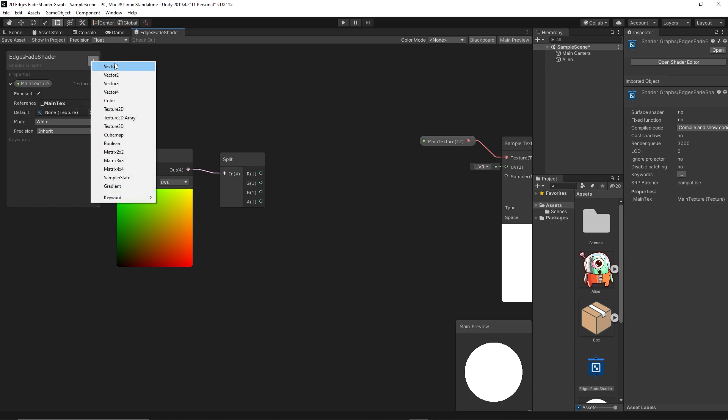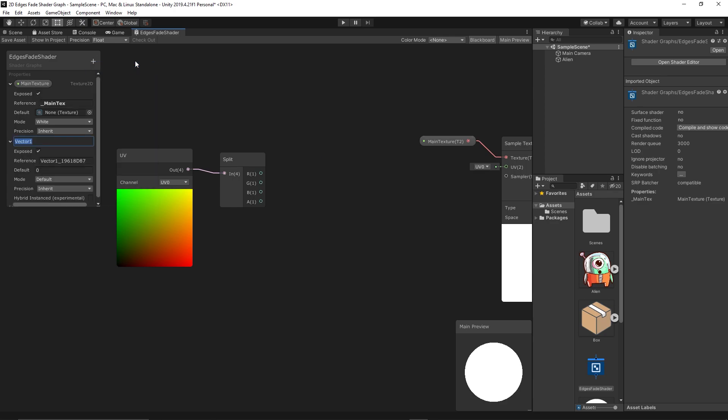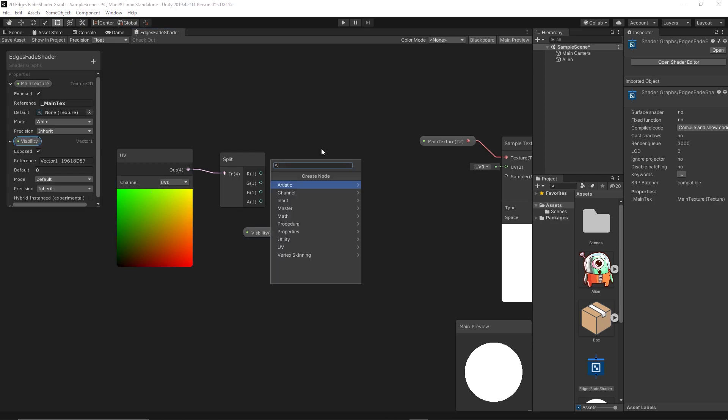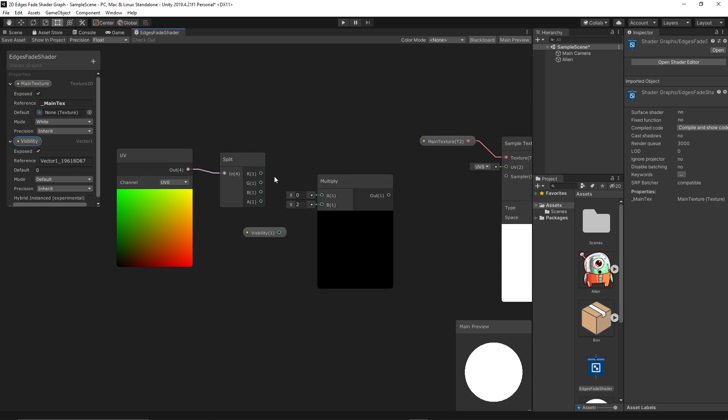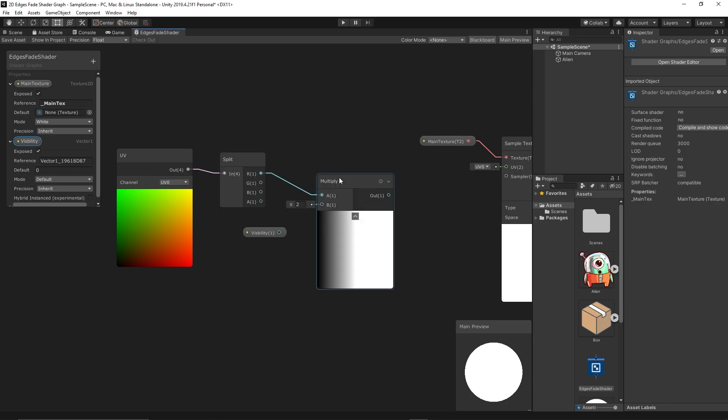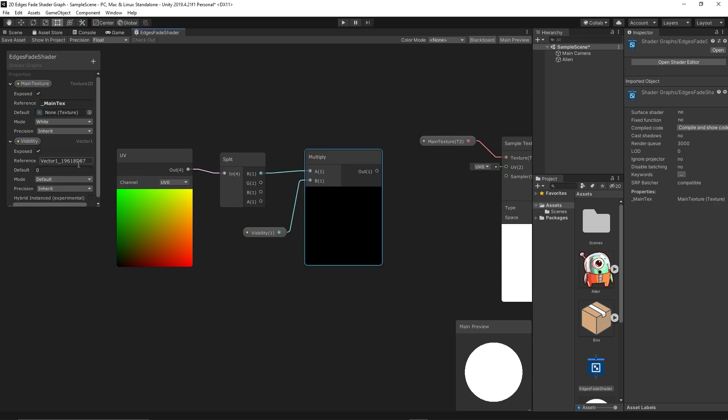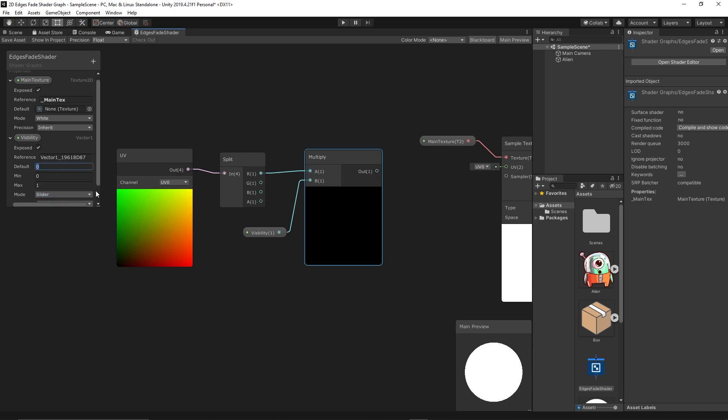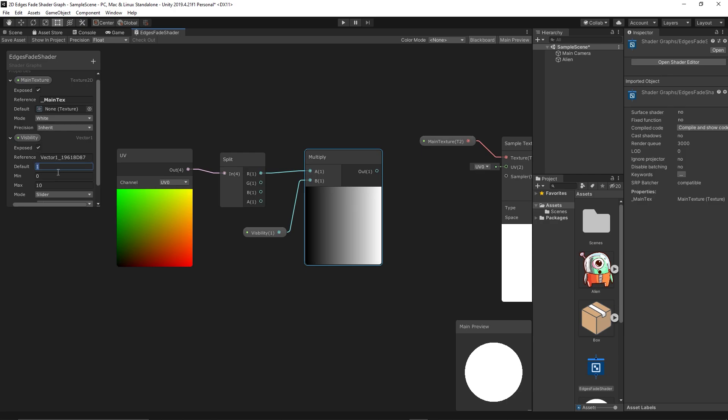So let's create new float Vector1, Visibility, and we multiply it with the X axis. And based on my experiments with this project we can set it as a slider between 0 and 10, default value let's set it to 1. As you can see, if I increase the default value the fading increases. That's, we will use a slider to control the visibility of the game object for all edges.